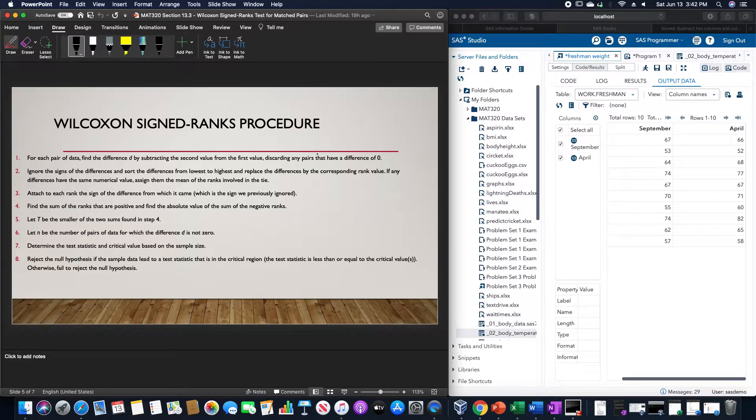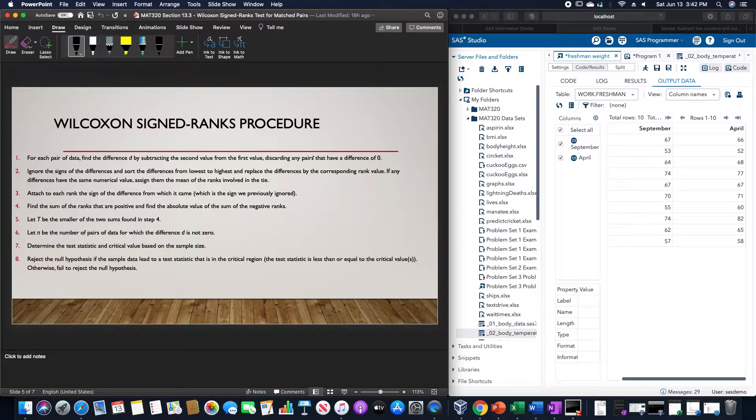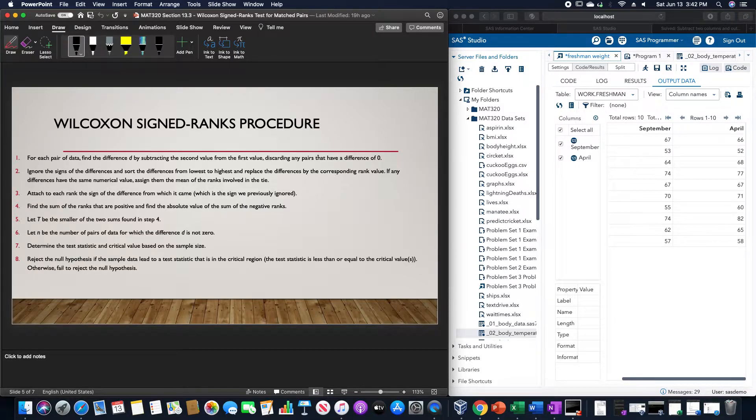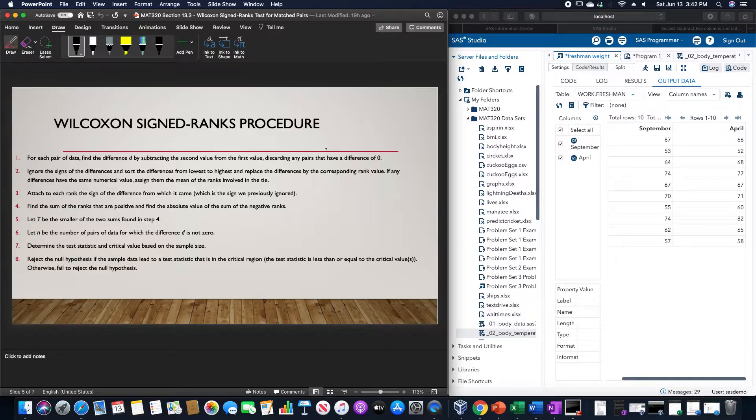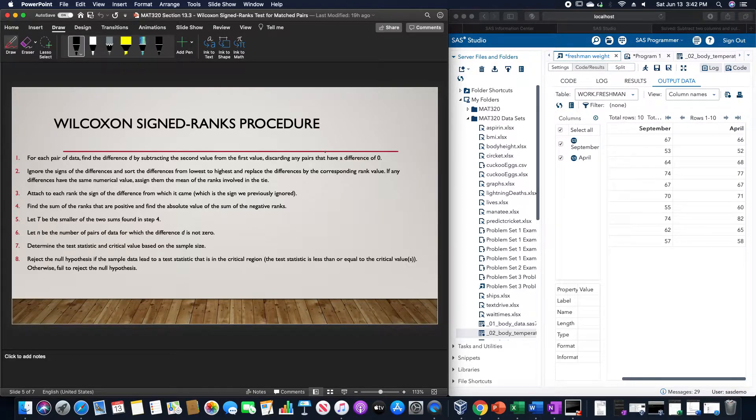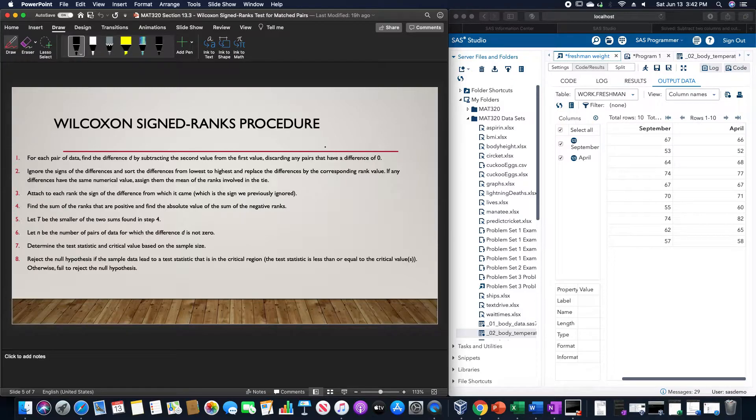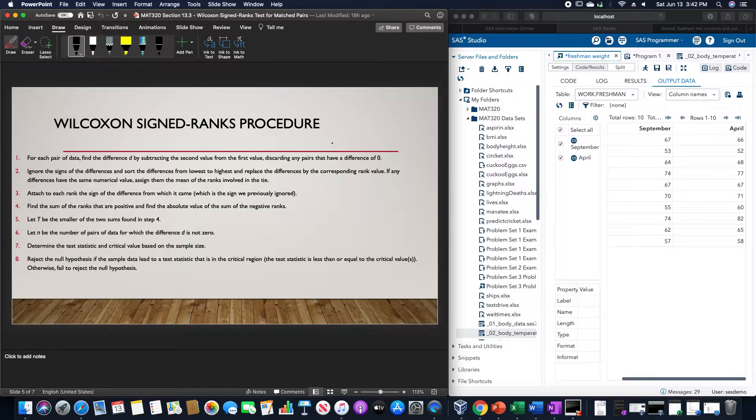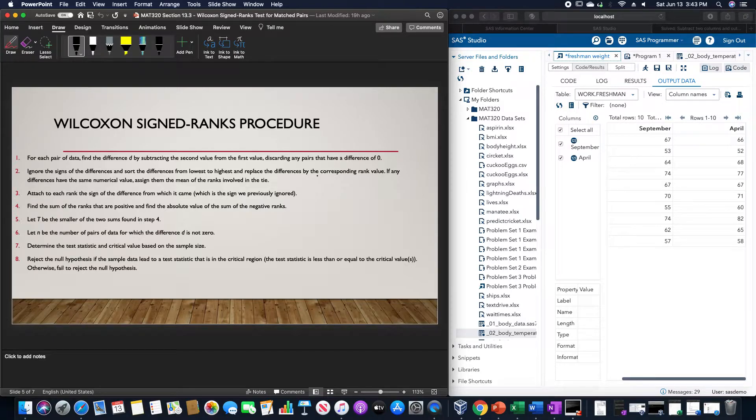Let n be the number of pairs of data for which the difference D is not zero. Determine the test statistic and critical value based on the sample size. Reject the null hypothesis if the sample data lead to a test statistic that is in the critical region, the test statistic is less than or equal to the critical values. Otherwise, we fail to reject the null hypothesis.